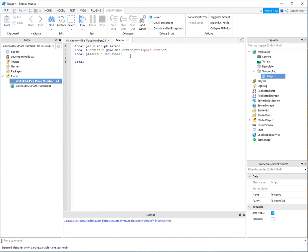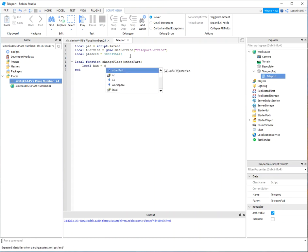And now let's do our function called change place. And it's going to be the other part that steps on you know the person who steps on the pad say local human other part parent. Find first child. That's a humanoid.